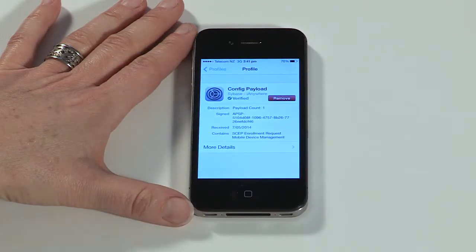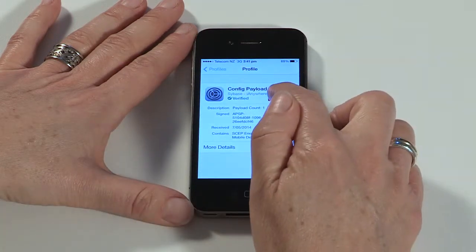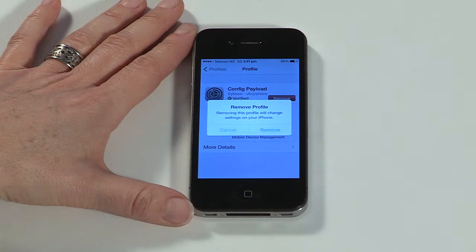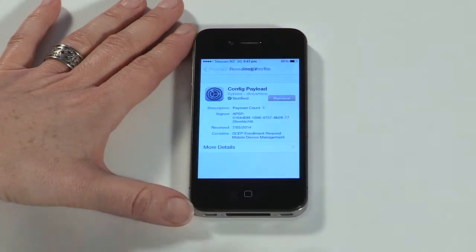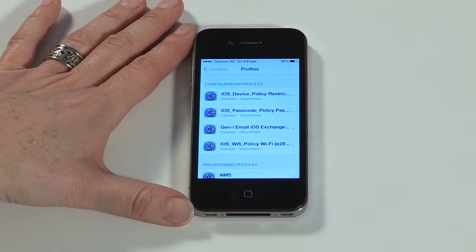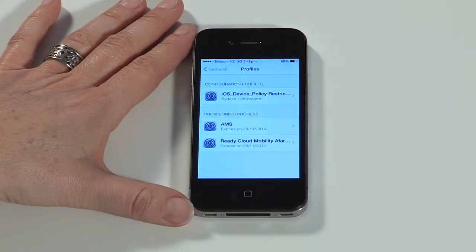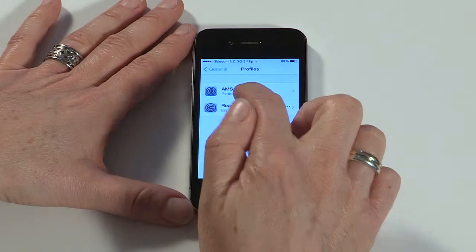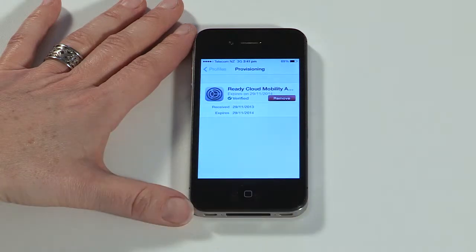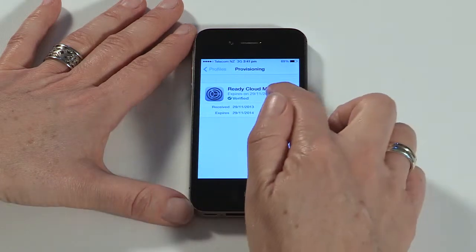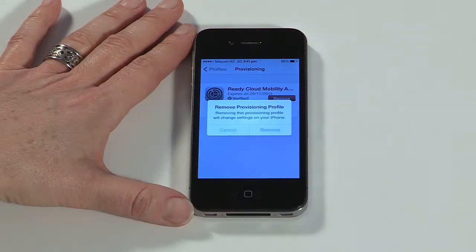Tap to remove all configuration profiles. Then tap to remove the profile for ReadyCloud Mobility Afaria.